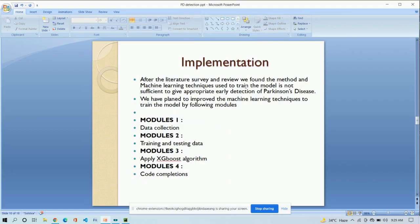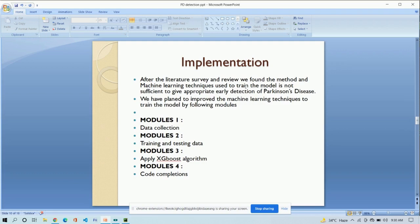Now, my team member Vishal Sharma is going further to discuss about the project. Hi, I am Vishal Sharma. We have completed our project in these four modules, which is data collection, training and testing data, apply XGBoost algorithm and code optimal.